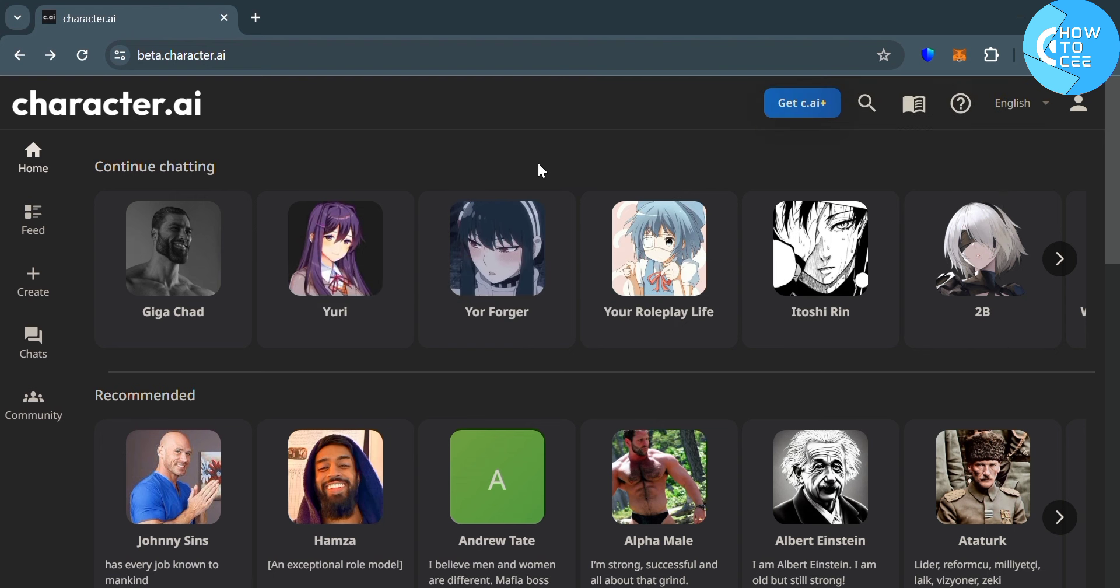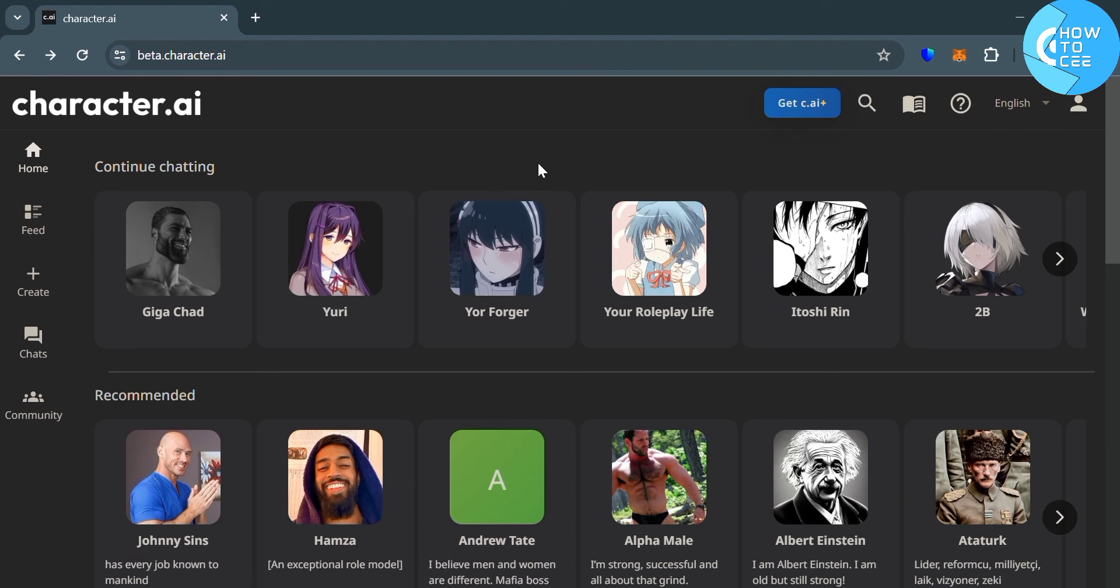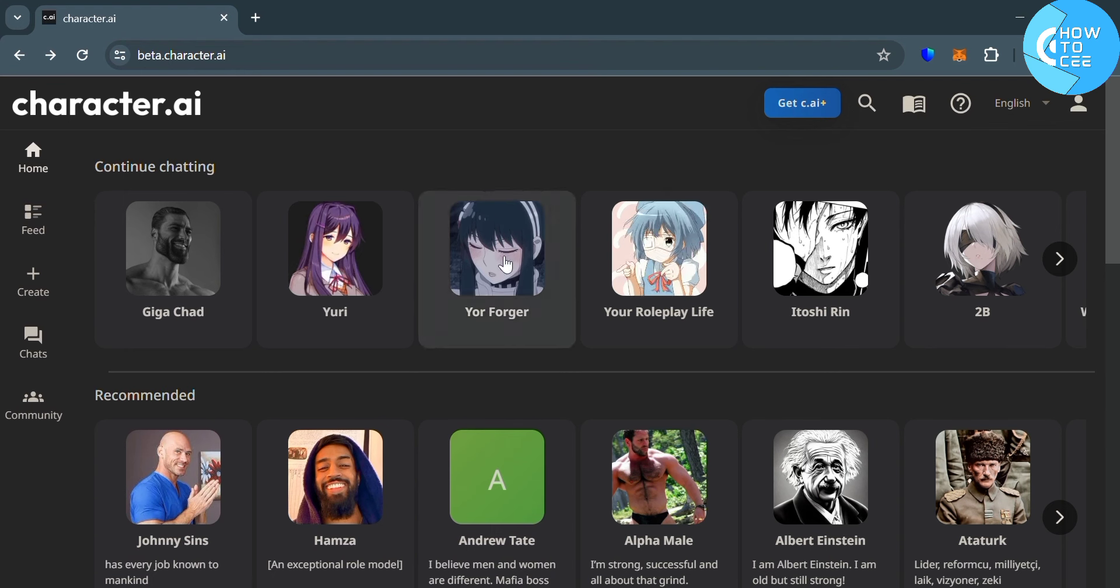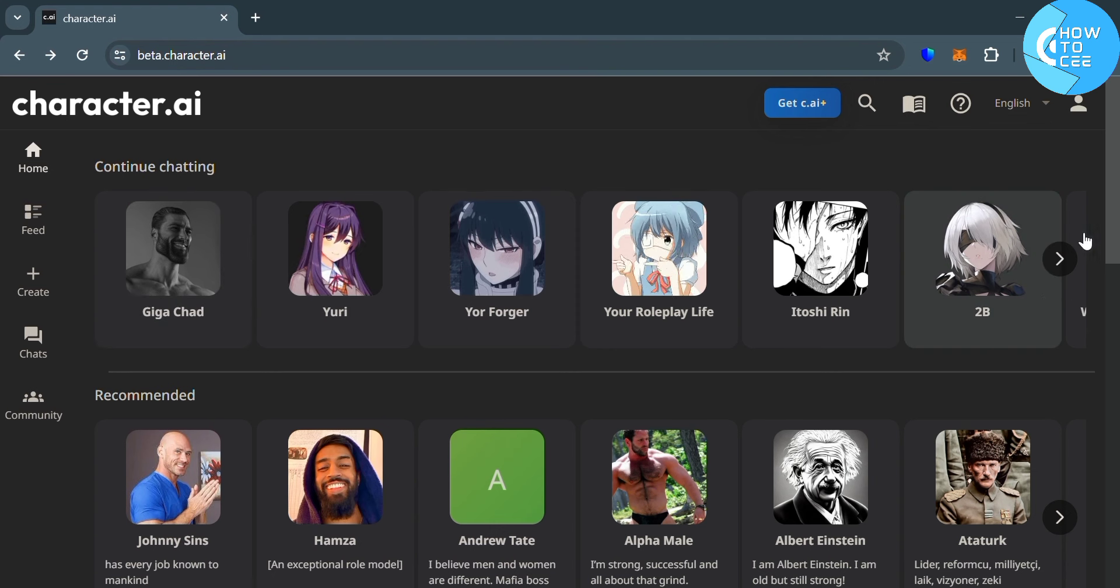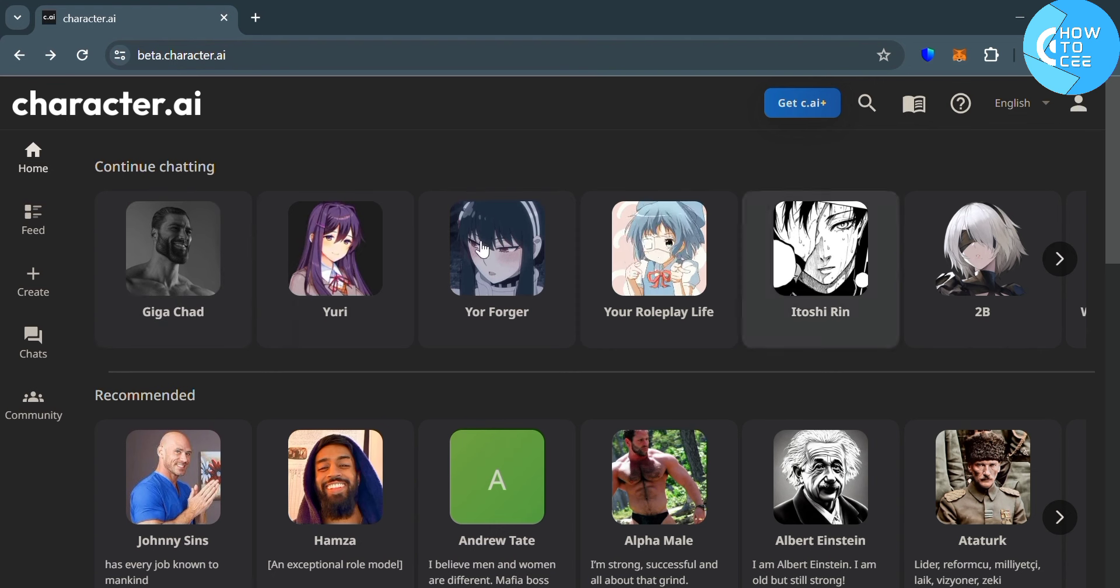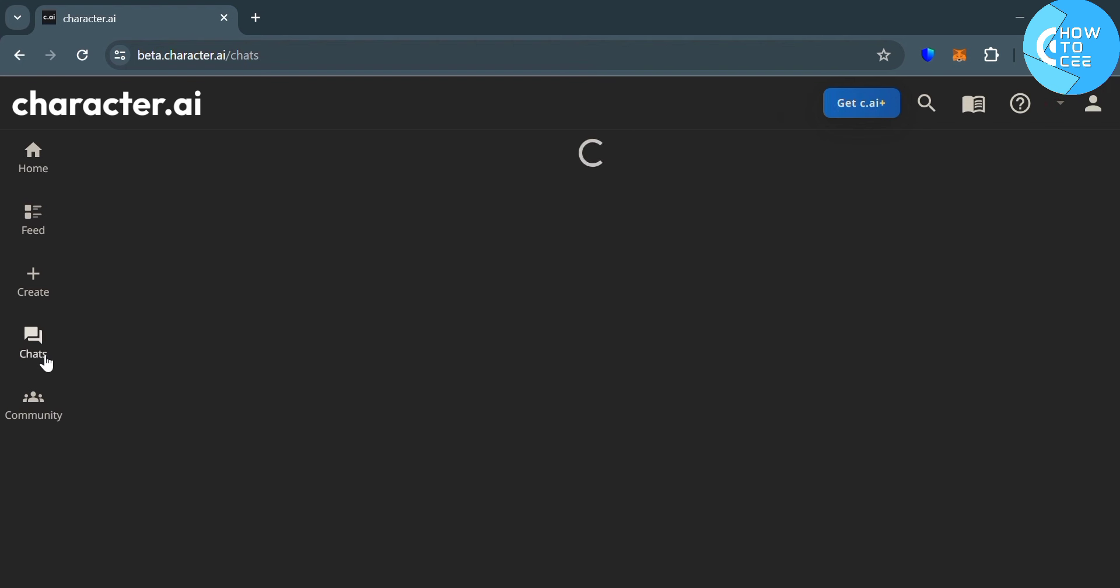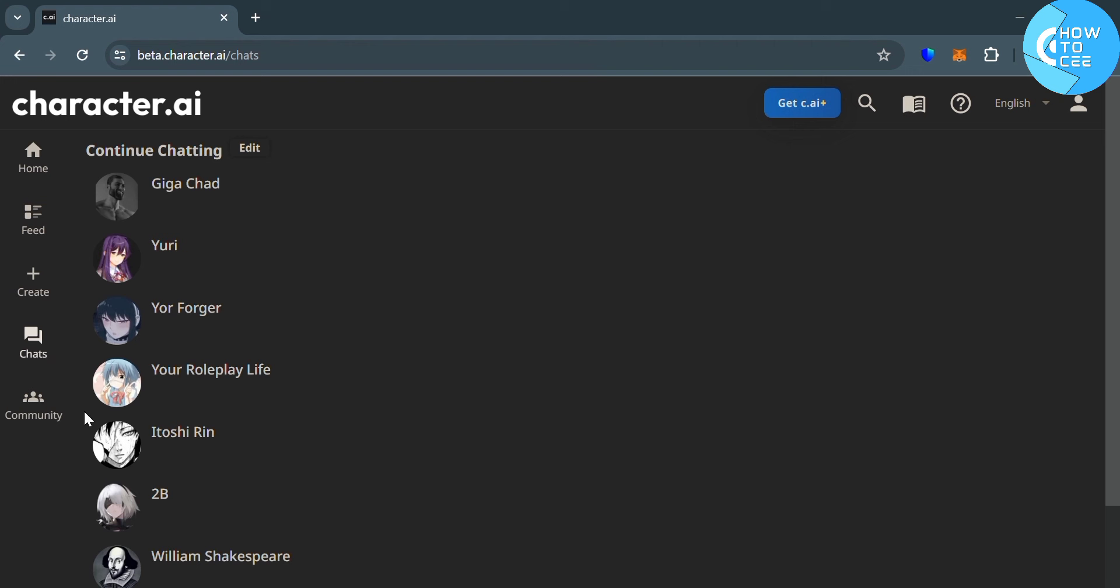So the first thing that you need to do is to simply open your browser and go to character.ai. And from here, the next thing that you need to do is to simply sign in to your Character AI account. And after signing in, just choose a character on your chats.